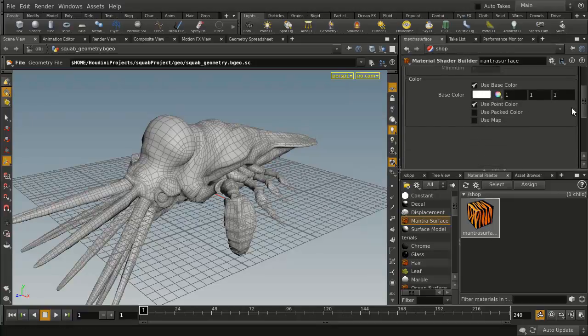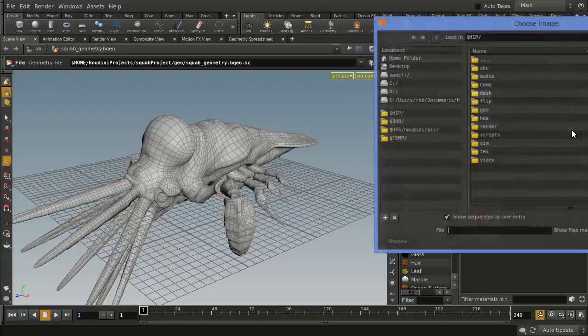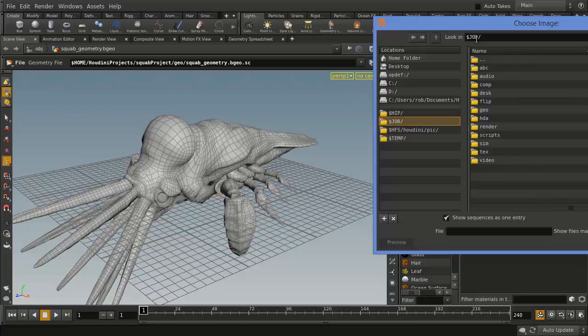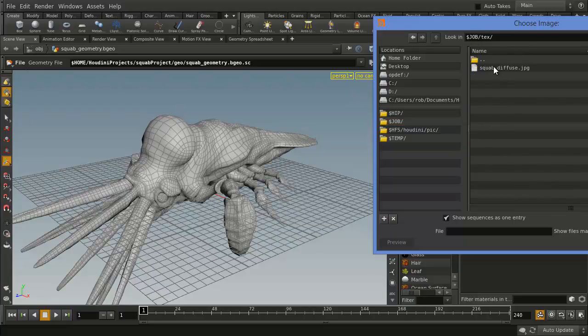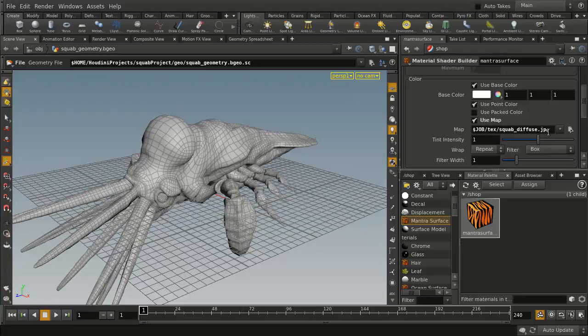We're going to use a texture map and we're going to get one. Now, we've got this project here, so let's make sure we do $Job. There was a $Job reference up there. Go Texture, and the Diffuse Map is right here. And what you'll see is it uses that $Job reference in there to set up your texture.